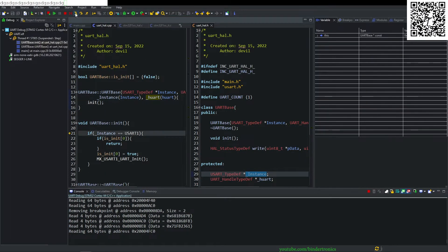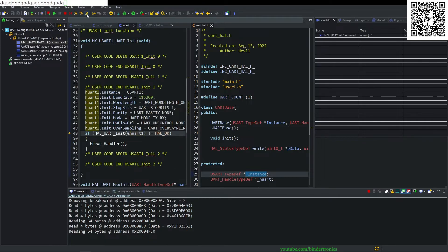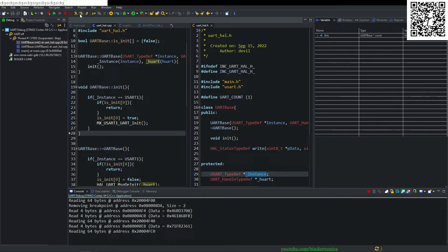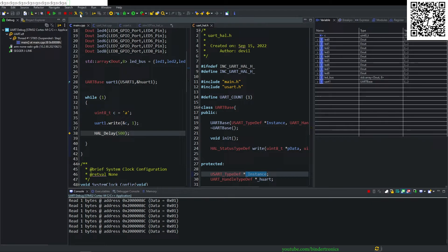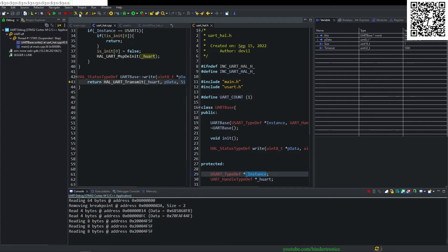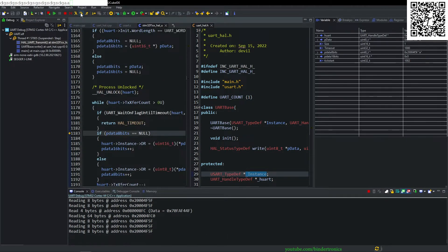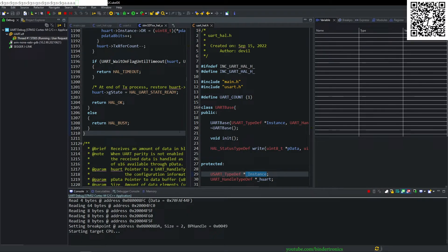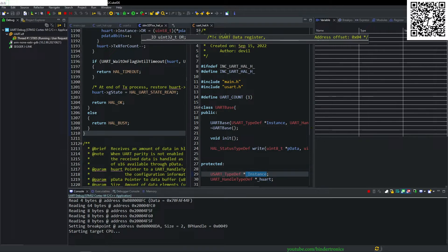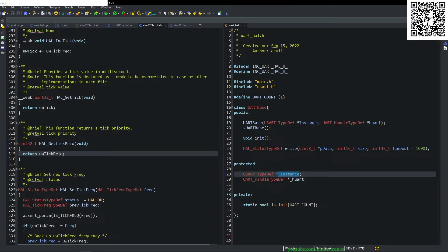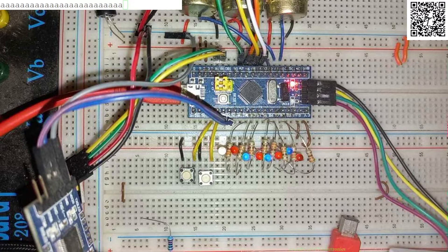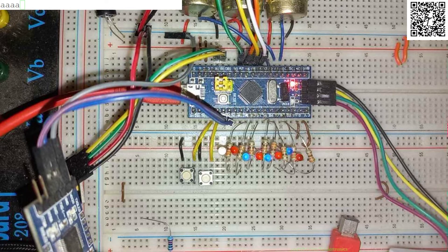We step through the debugger — step into init, step return, step out — and eventually it starts working. There's not much to see on the board itself, but you can see it sending A's at the top left of the screen in PuTTY.